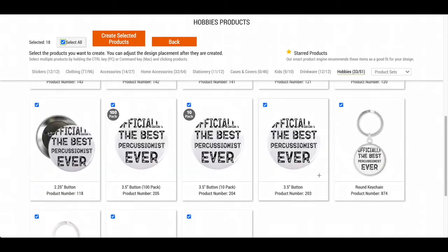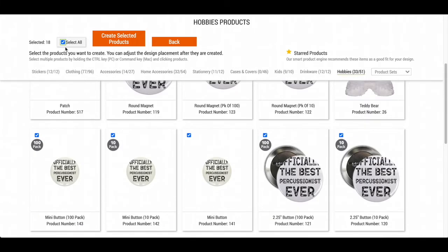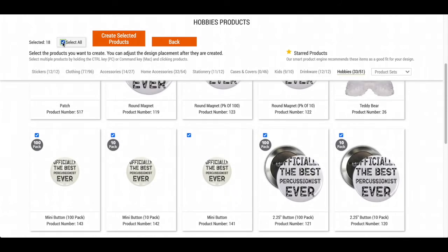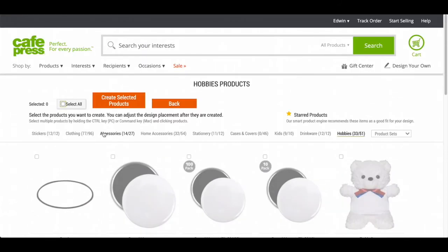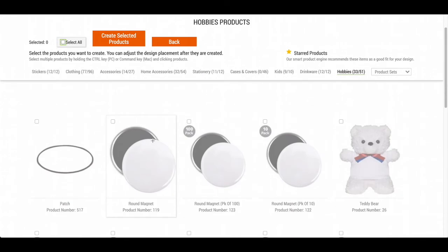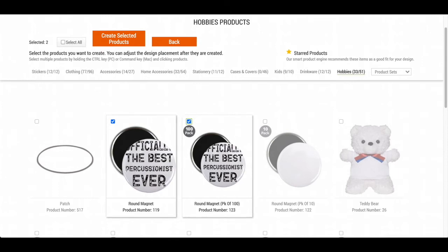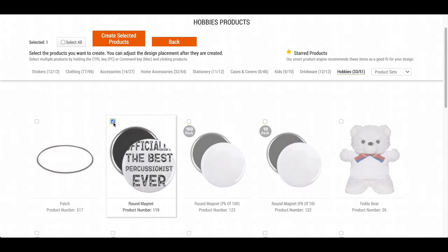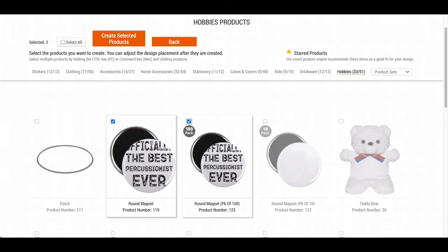For this demonstration, I'm just going to adjust a couple of them, so I'm going to deselect. If you want to select all, press this button; if you want to deselect, just press it again. I'm going to select two of them: this round magnet and this other round magnet. Something to keep in mind: when you click on the products, do not click on the image — if you do, the check mark is gone. You want to make sure to click on the check mark.